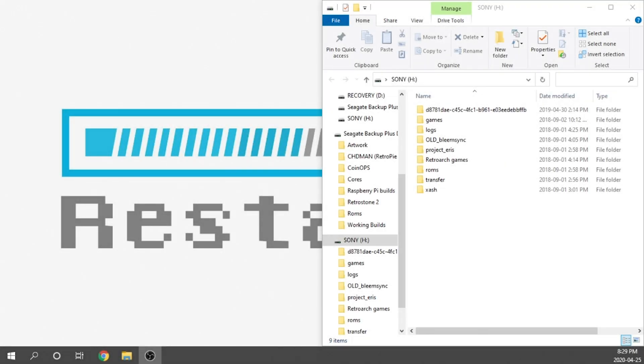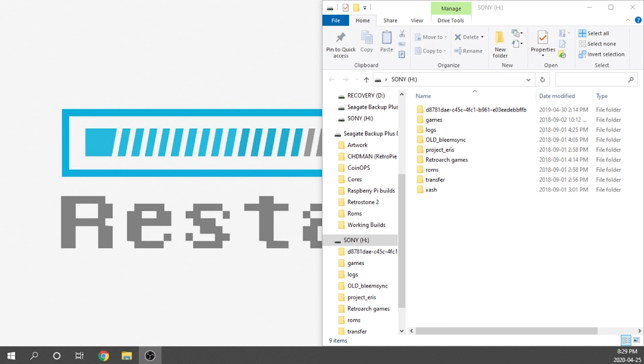Alright guys, so I've been getting a few comments and questions sent to me via PM and in comment sections on multiple of my videos, specifically about how you would go about uninstalling the kernel for Project Eris if you wanted to revert your PlayStation Classic back to stock.